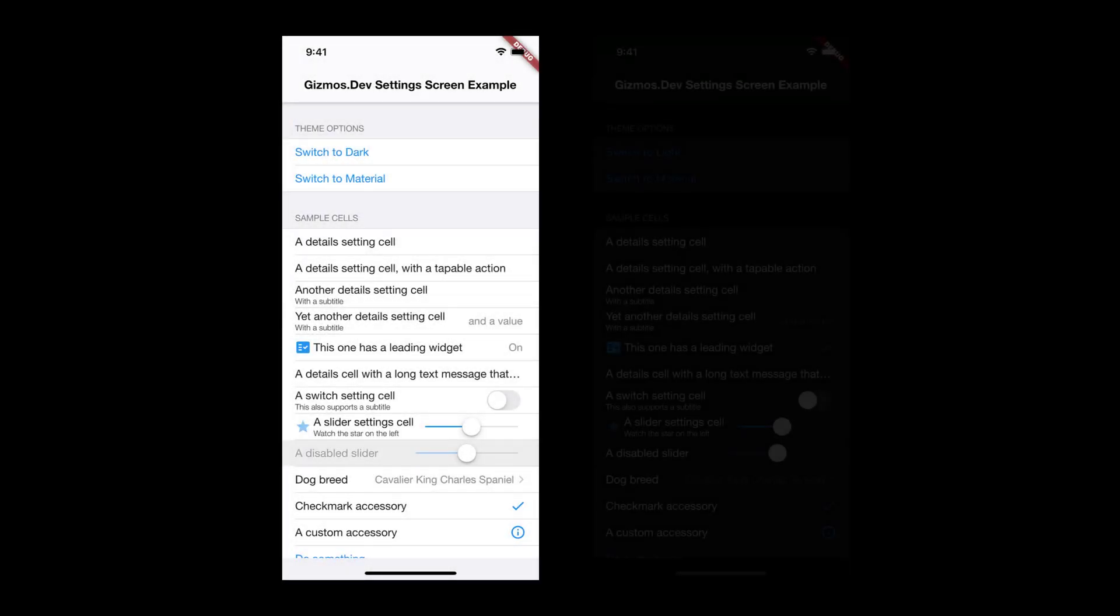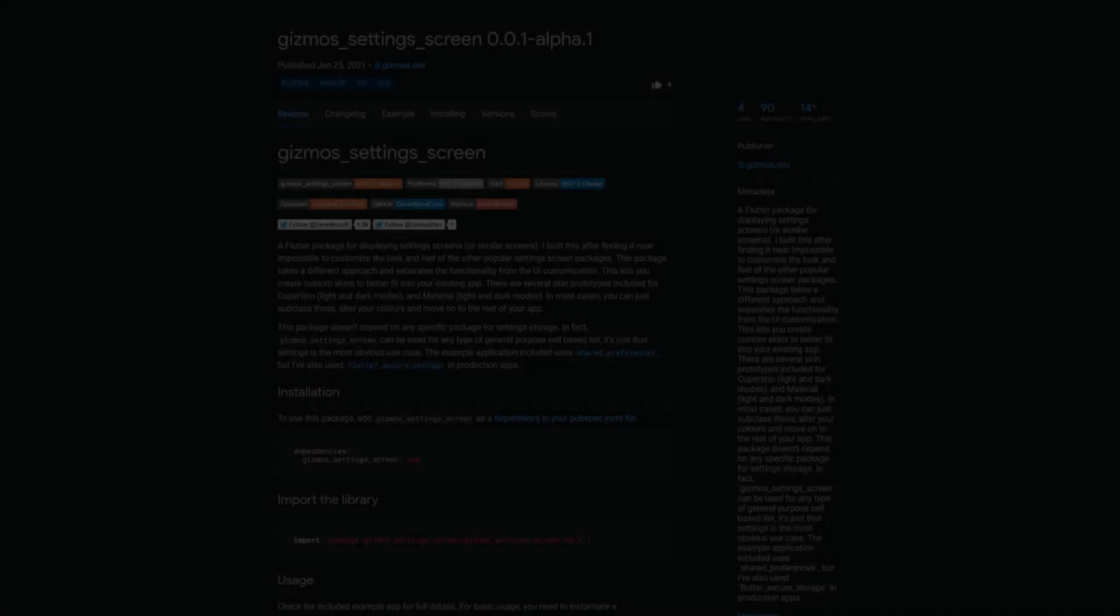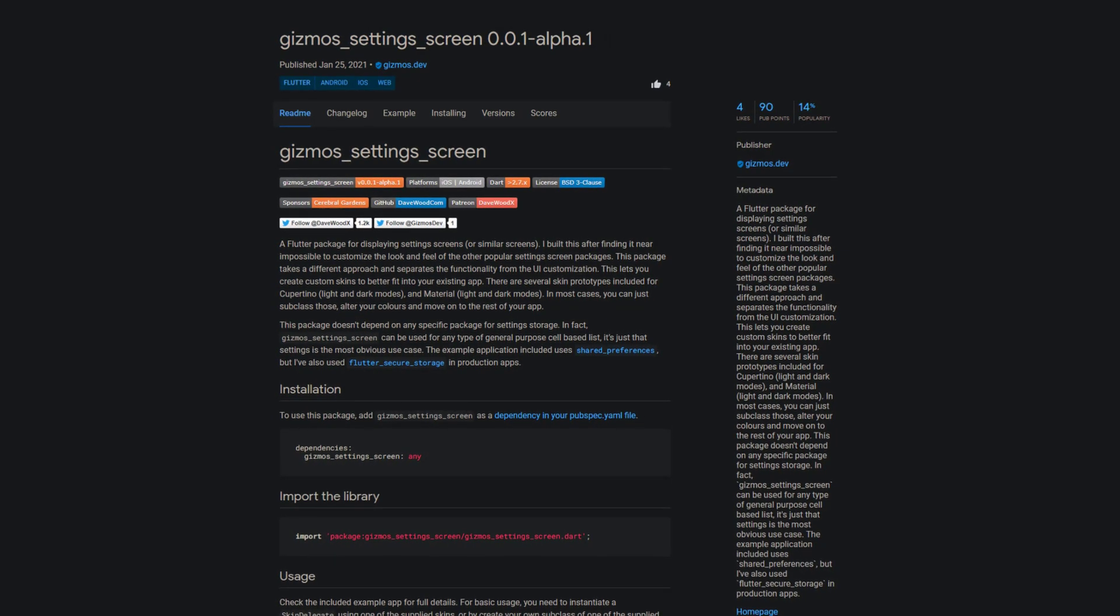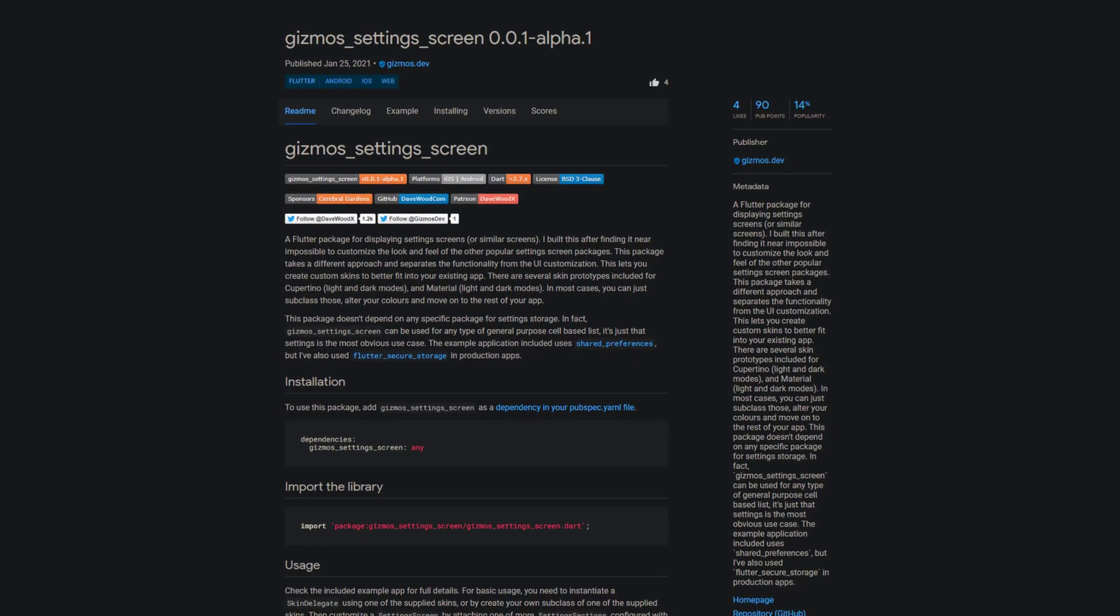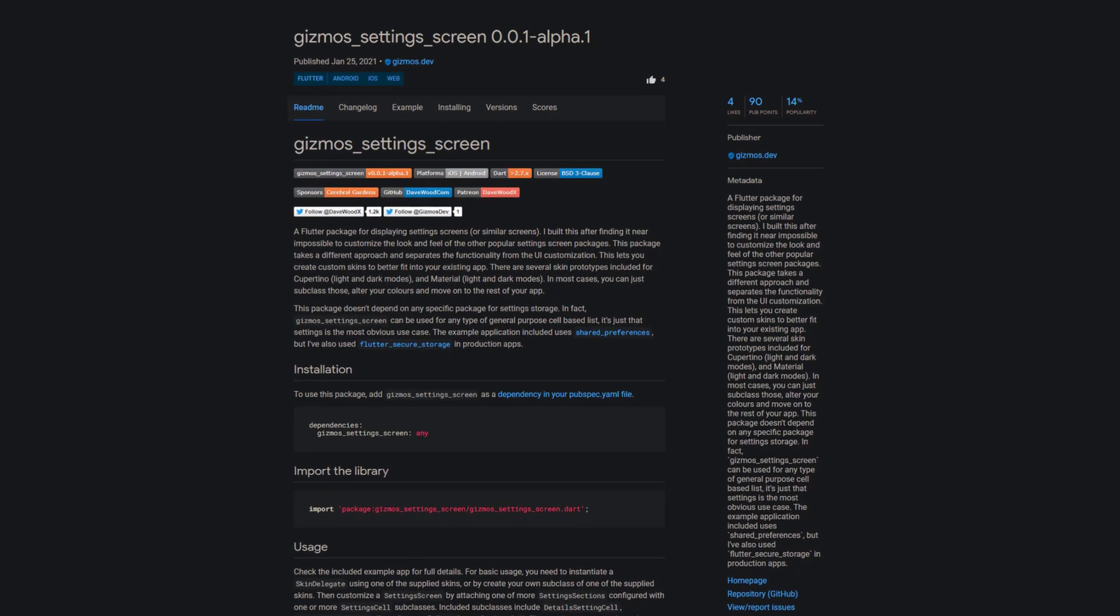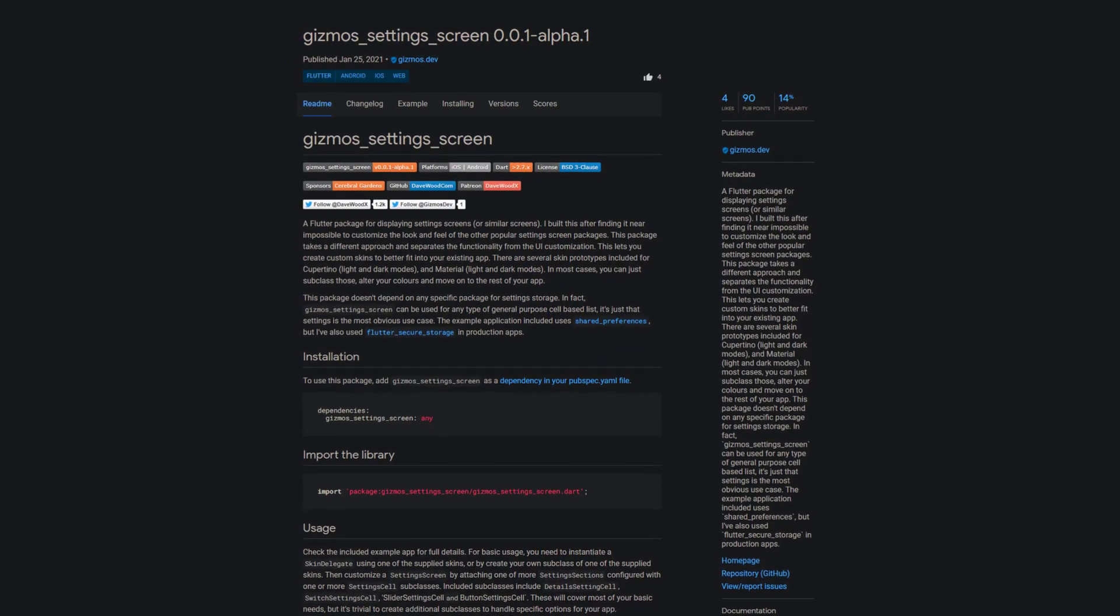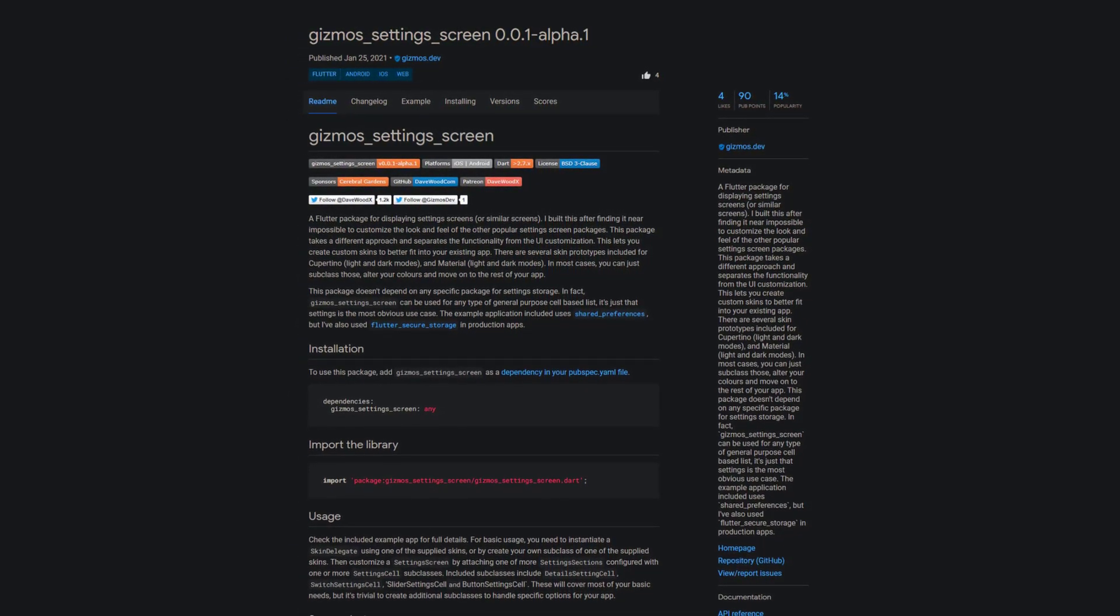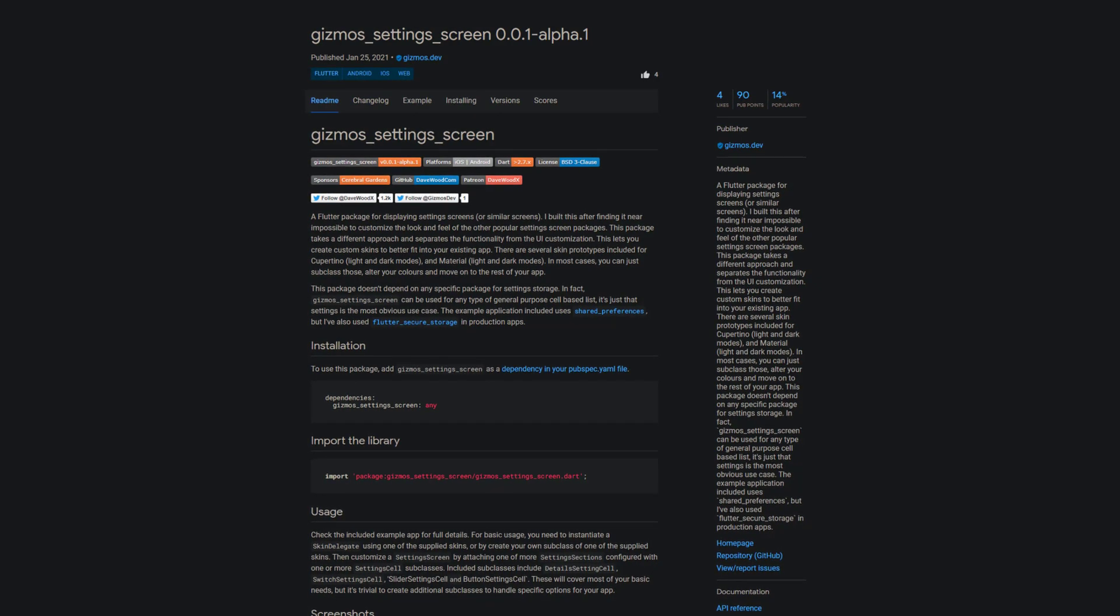If you are using one of the popular setting screen packages and find it hard to customize the look and feel, then the package Gizmos Setting Screen might be the right one for you. A Flutter package for displaying setting screens or similar. You can create custom skins or use one of the included skin prototypes.